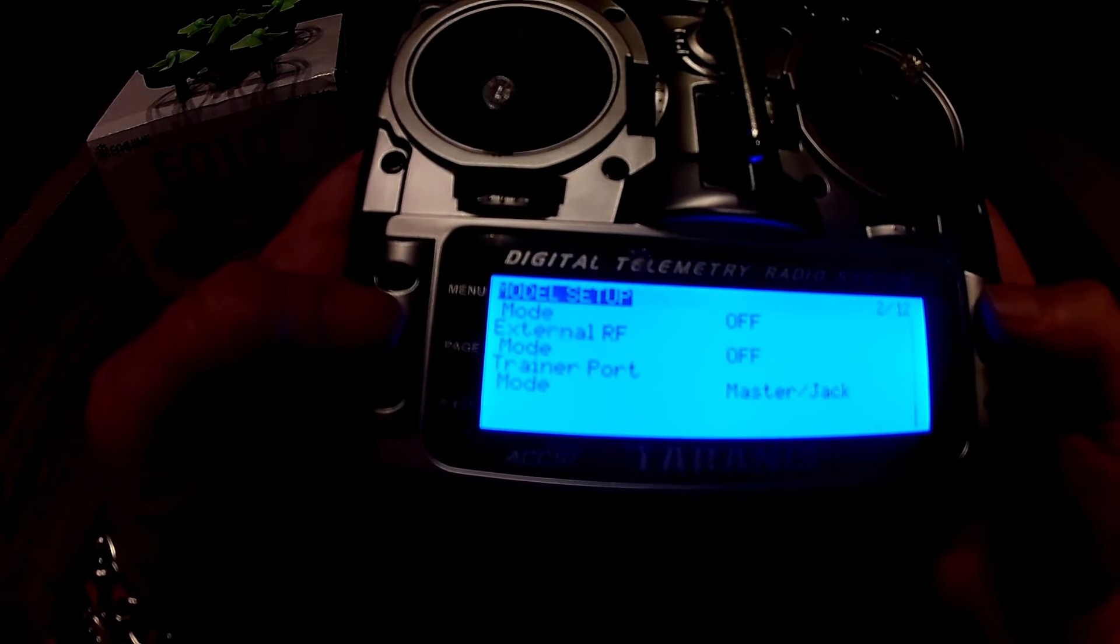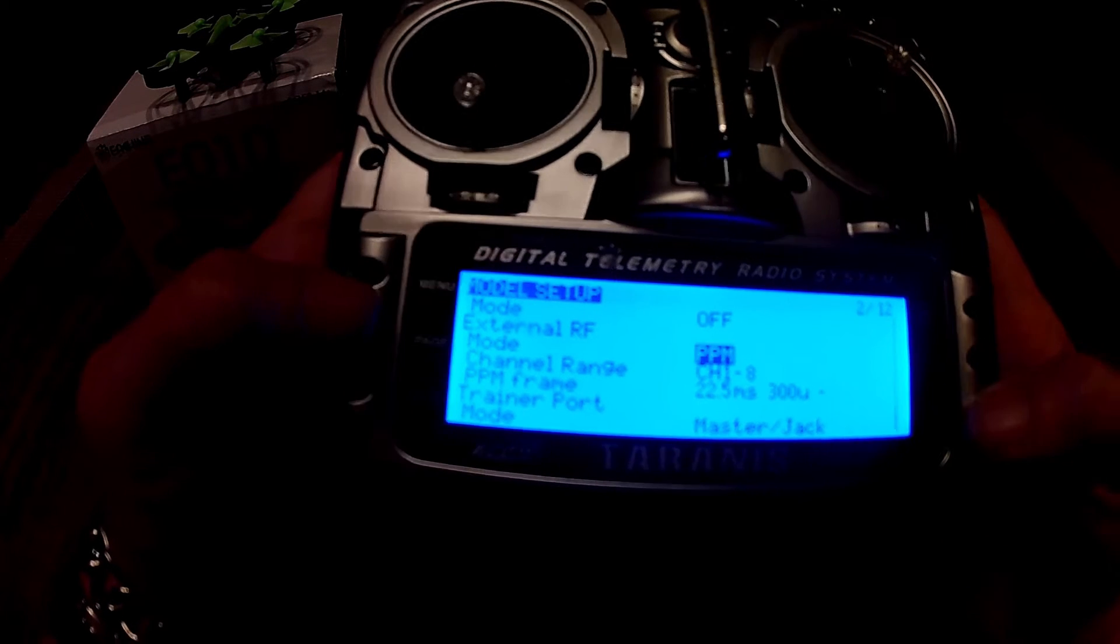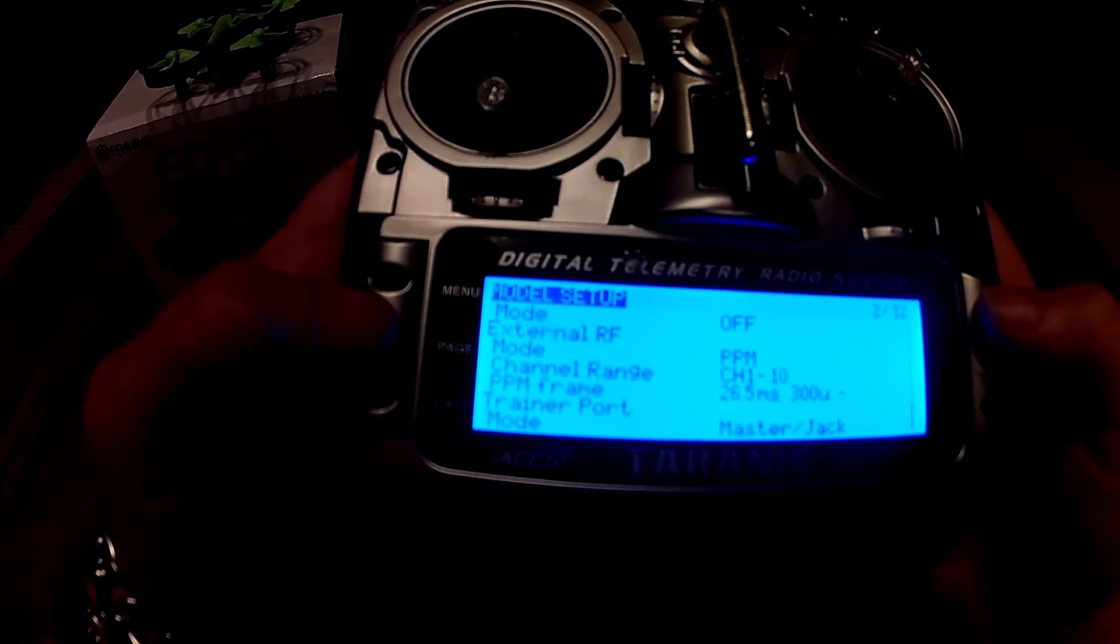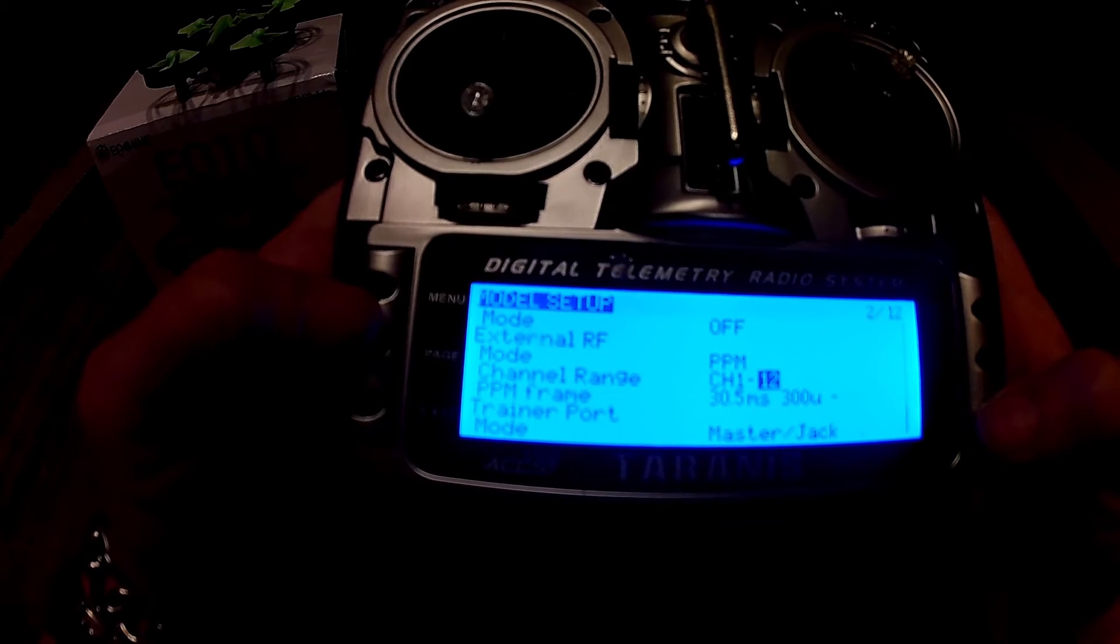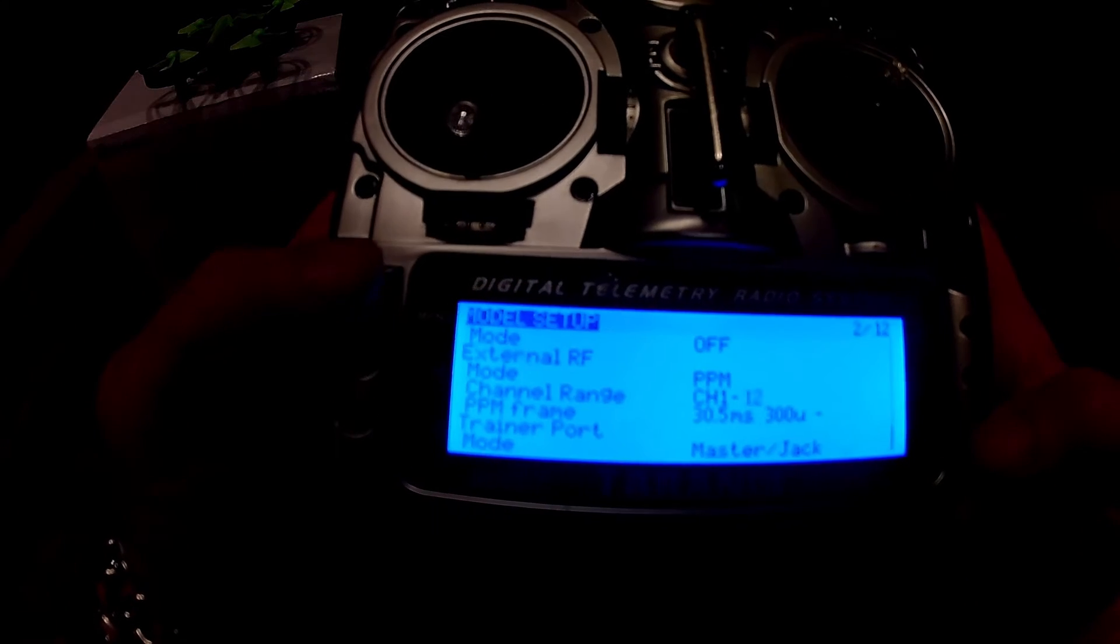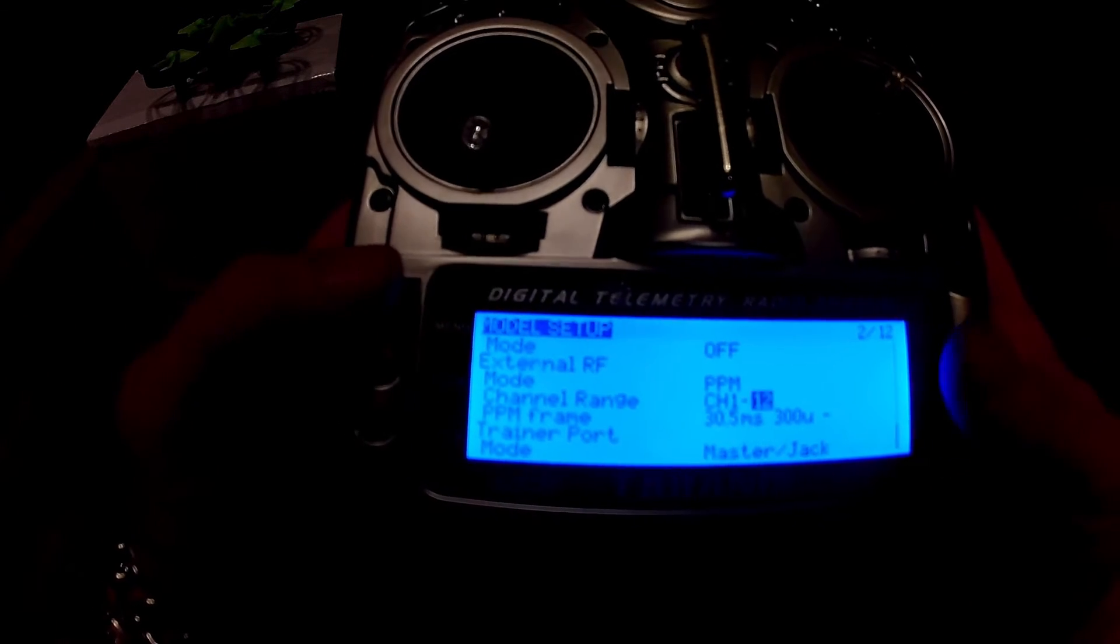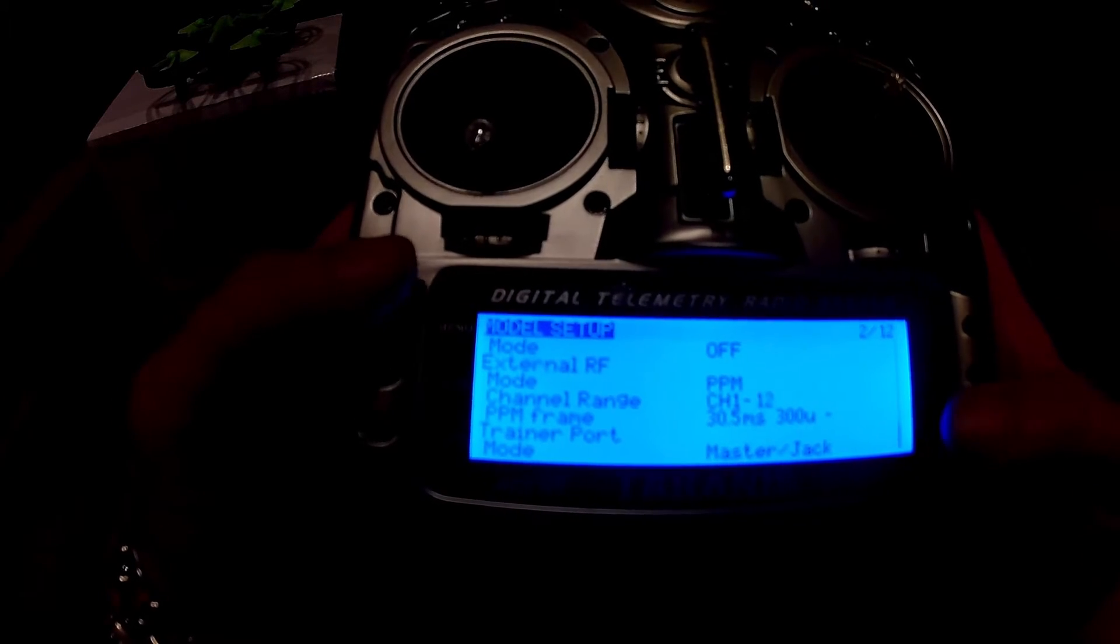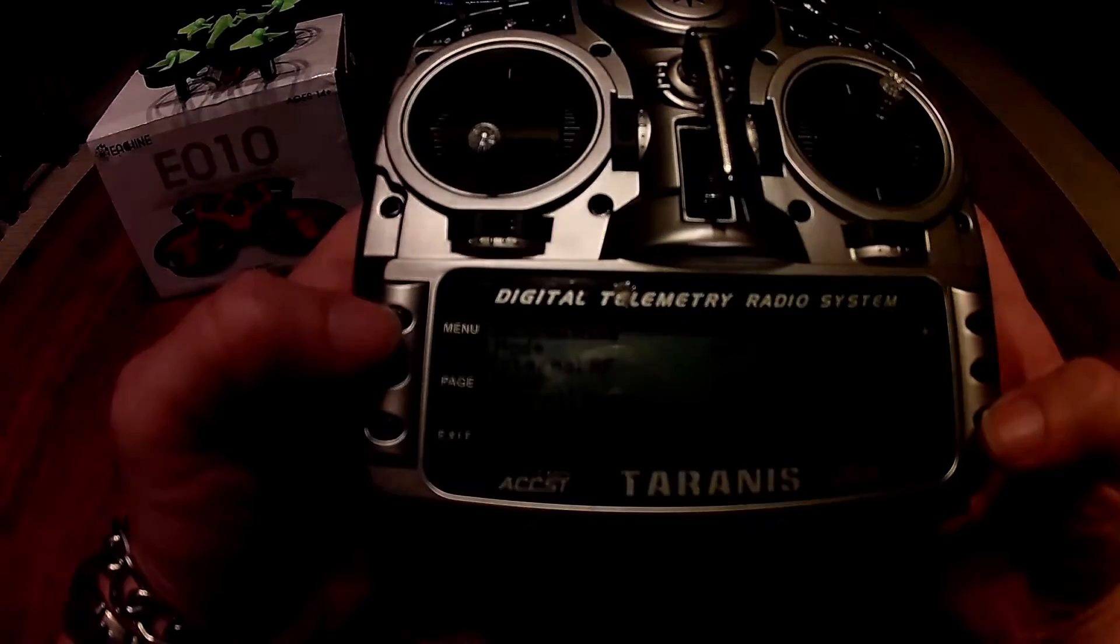Turn on the external module to PPM, and it's for 12 channels to control all of the ancillary functions like flips, LEDs, one key home, and headless mode.